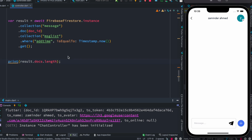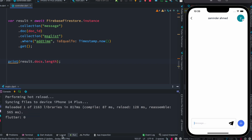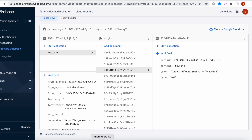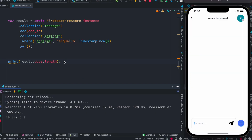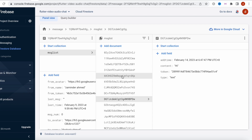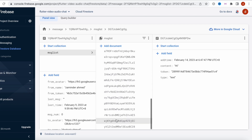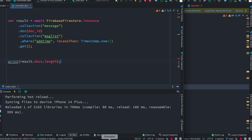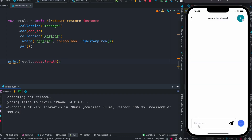Now I have a button on a certain page — clicking it triggers this function. We see the result is zero. Why? Because none of the times match the current time exactly — I added the data long ago. But if I use `isLessThan(Timestamp.now())`, since all documents were added in the past, it returns all of them. I say 'hi' and hit the send button — we see 32 documents returned.